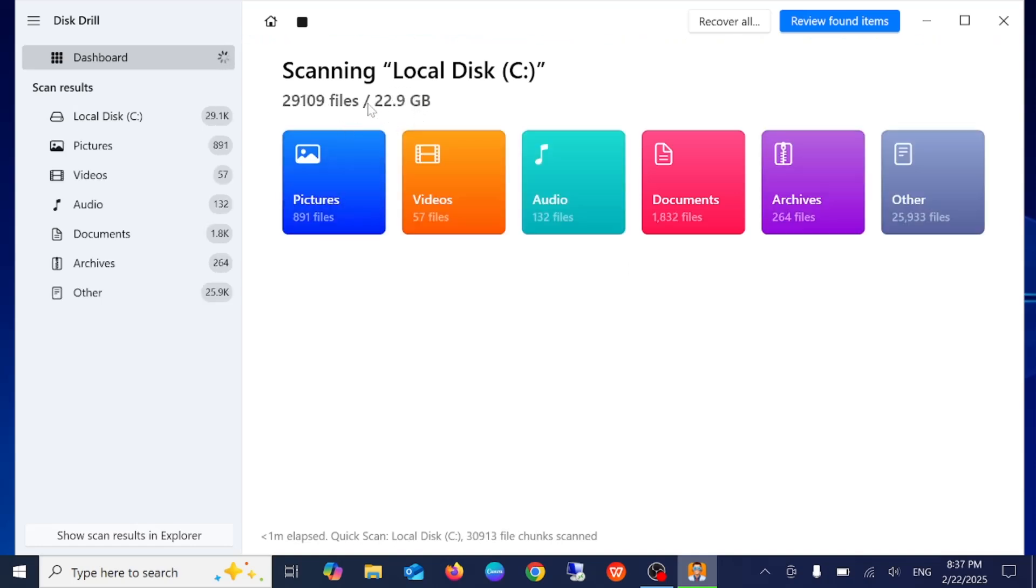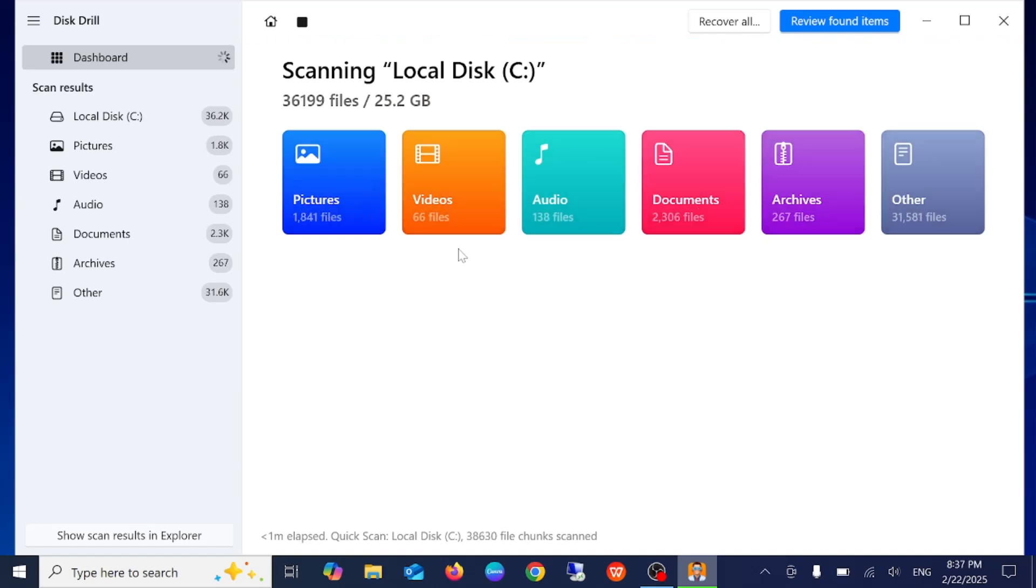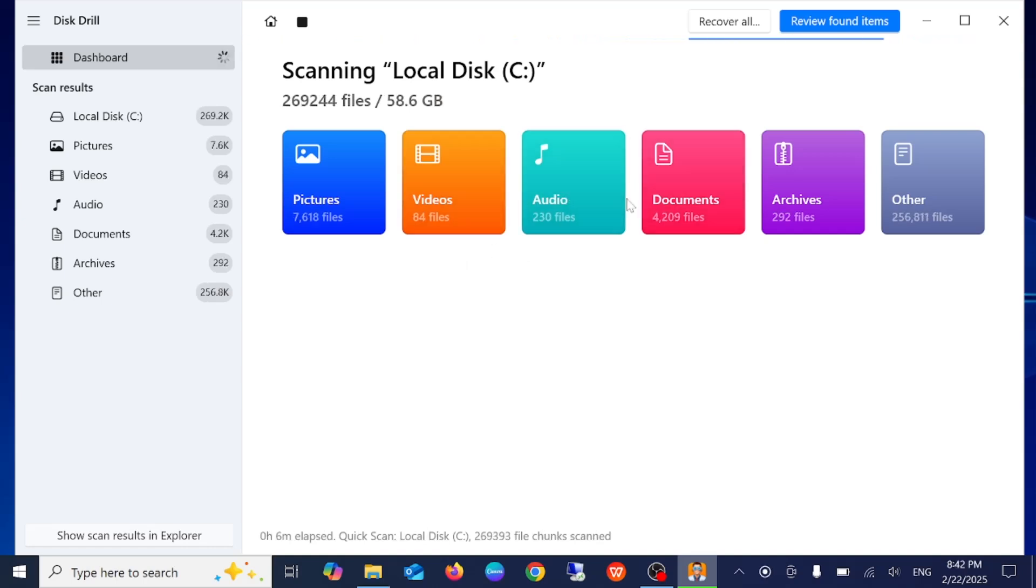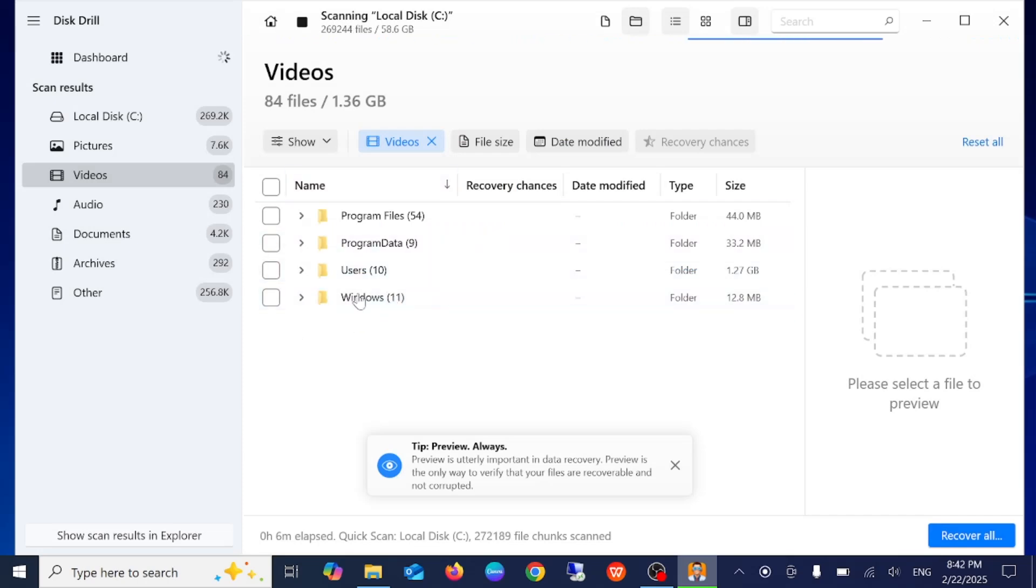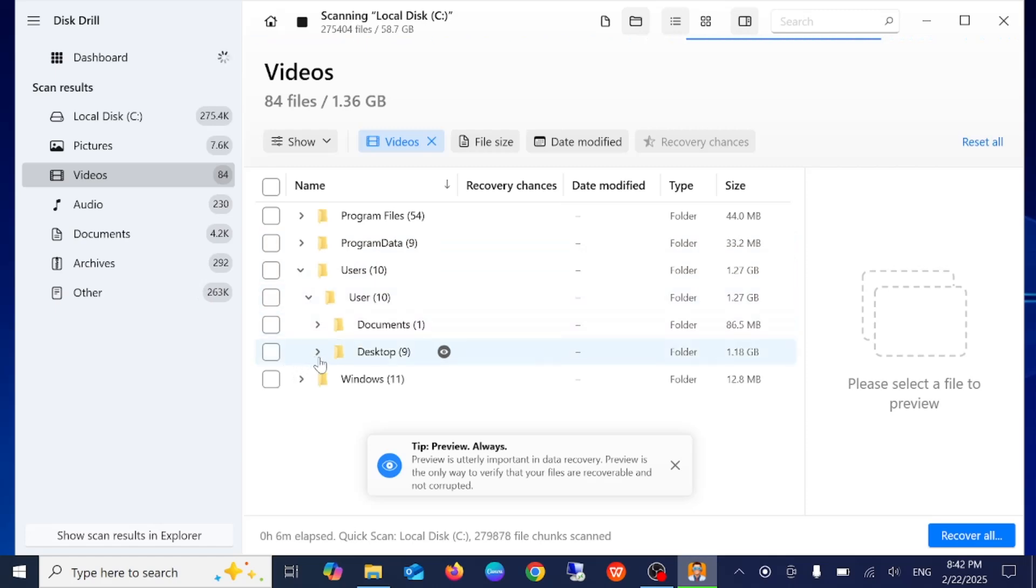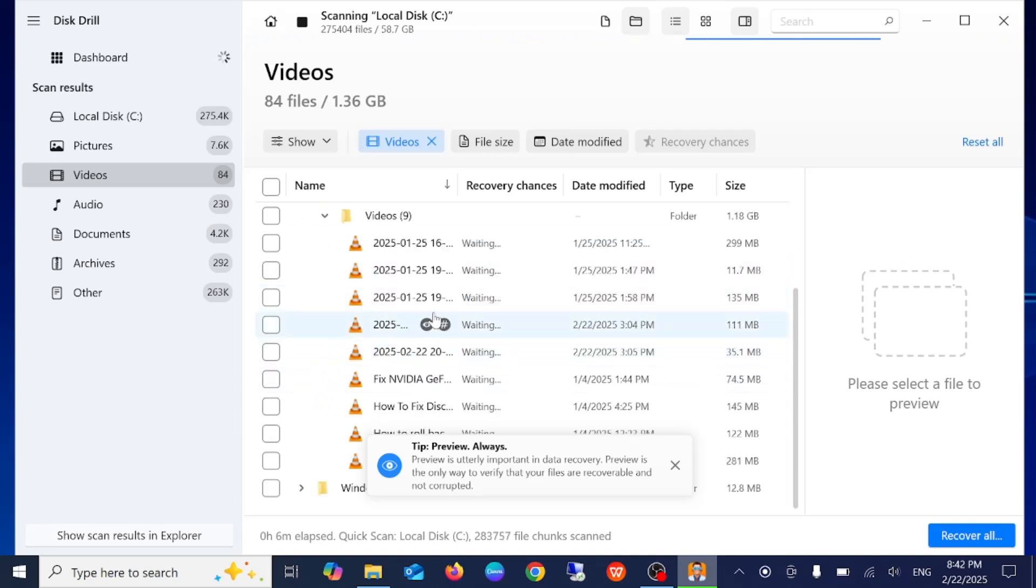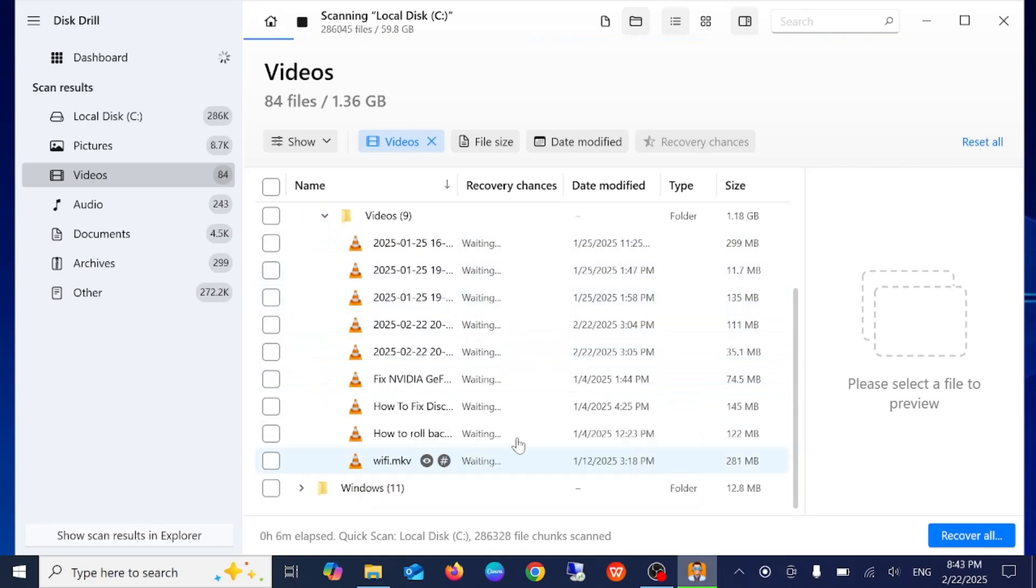Now you can see it has scanned only these files and has found many files here. Let's wait for some time. Let me check the videos here. You can see this is showing the data user desktop videos, and I'm able to find out the videos here.